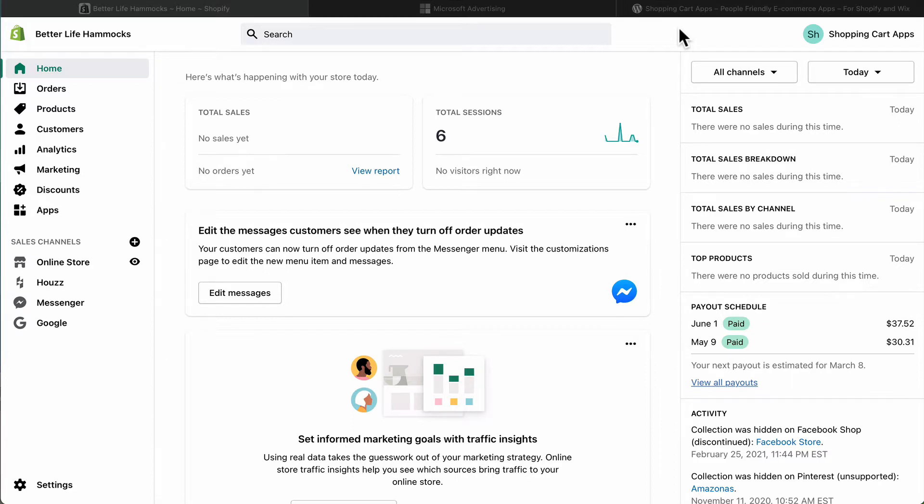This is in addition to the UET tag you've already placed in your Shopify template files, which we've covered in another session.